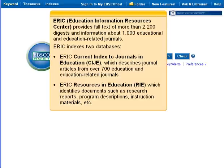ERIC, Education Information Resources Center, provides full-text of more than 2200 digests and information about 1000 education and education-related journals. ERIC indexes two databases: ERIC Current Index to Journals in Education, which describes journal articles from over 700 education and education-related journals, and ERIC Resources in Education, which identifies documents such as research reports, program descriptions, instructional materials, etc.